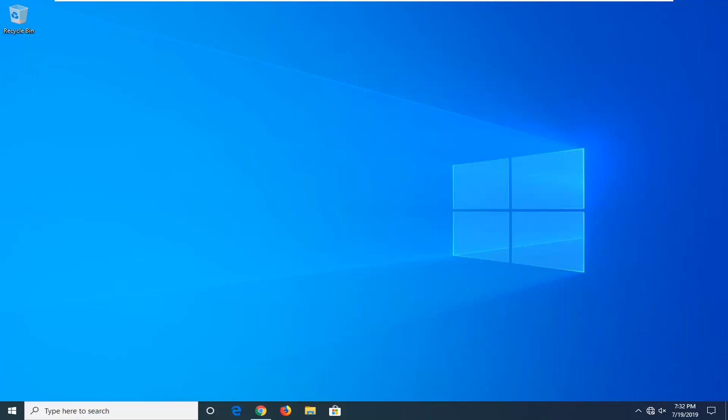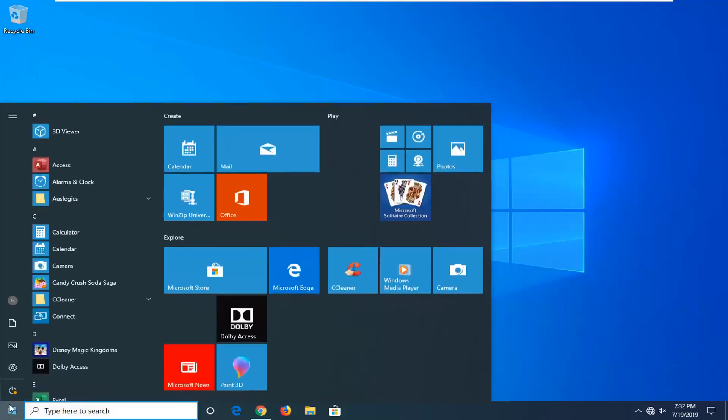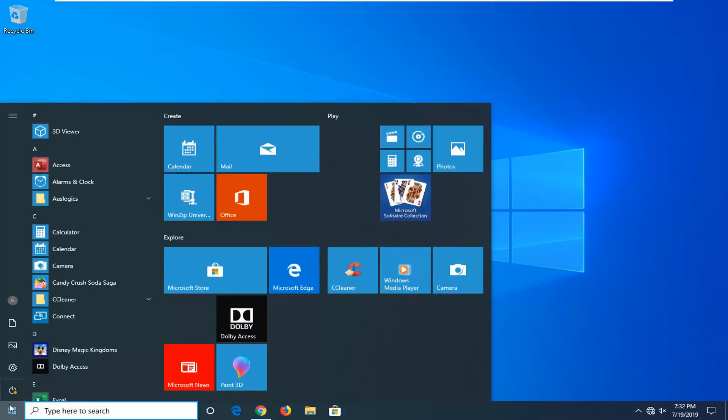So this is a pretty straightforward process here, and without further ado, let's go ahead and jump into it. We're going to start by opening up the start menu, just go ahead and left click on the start button one time.